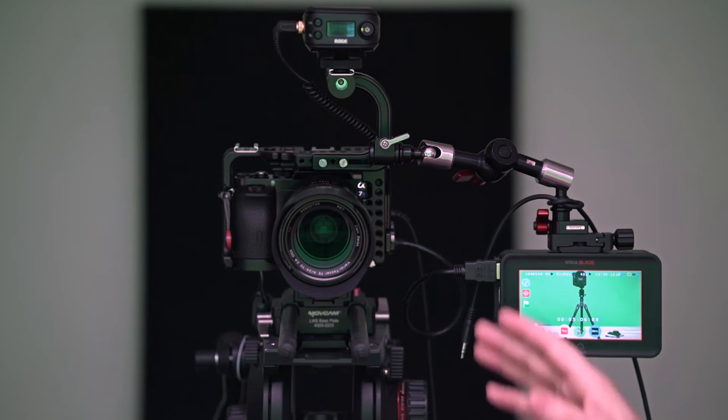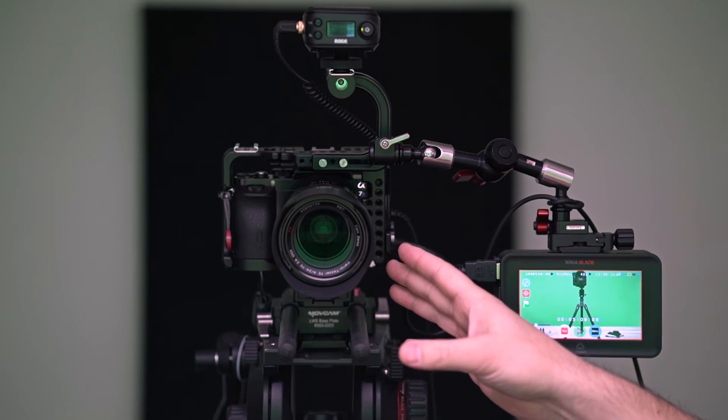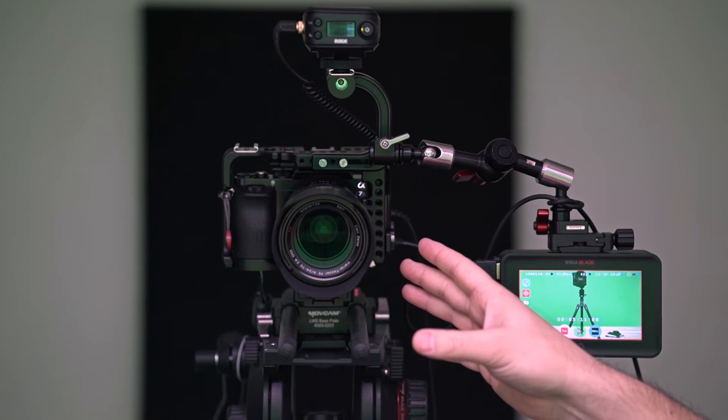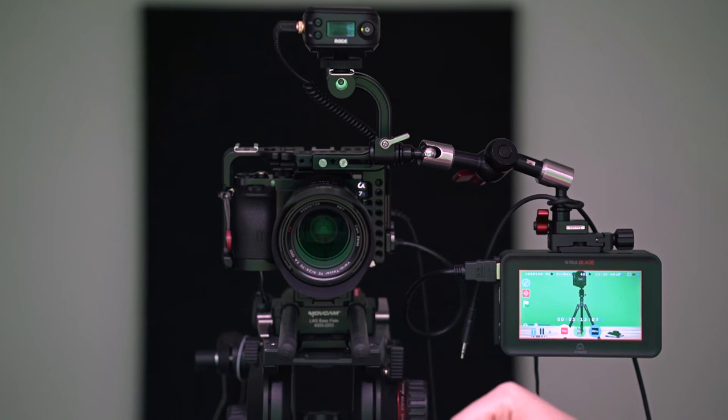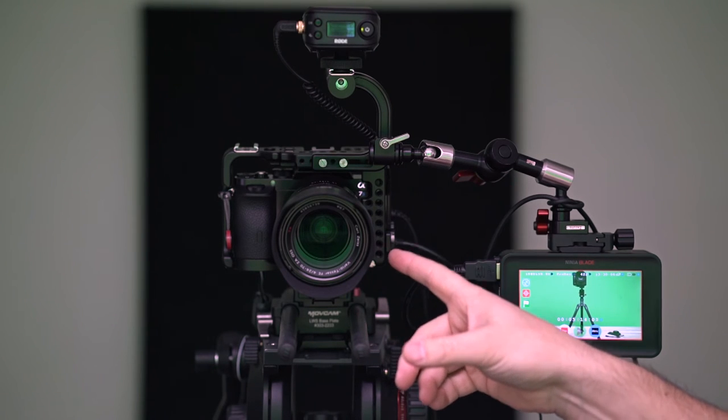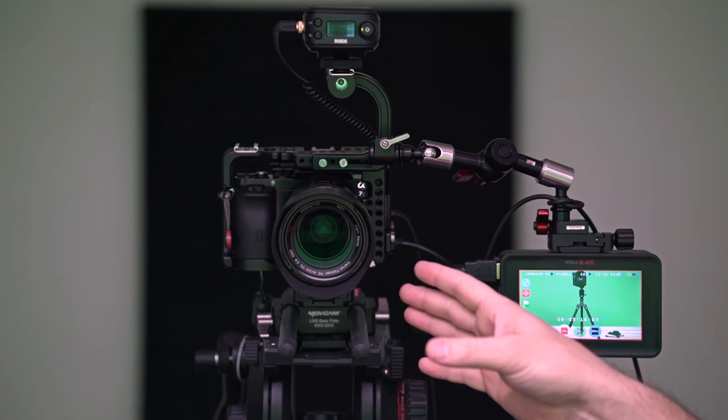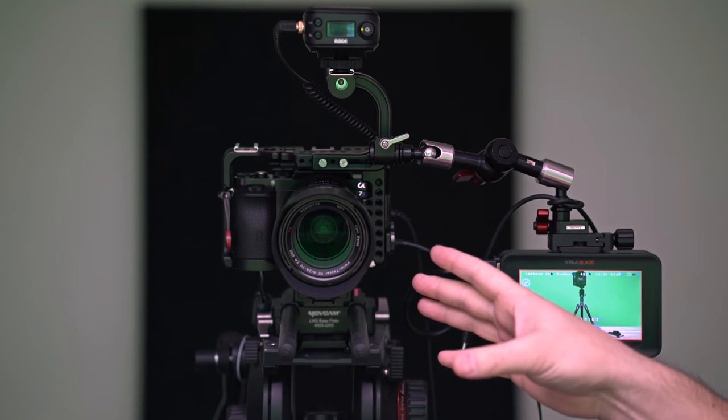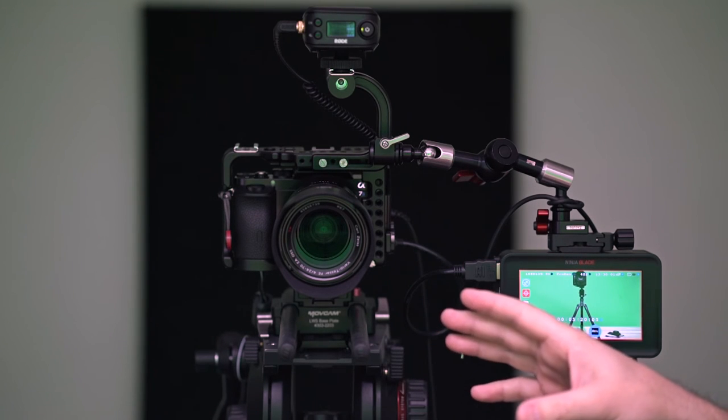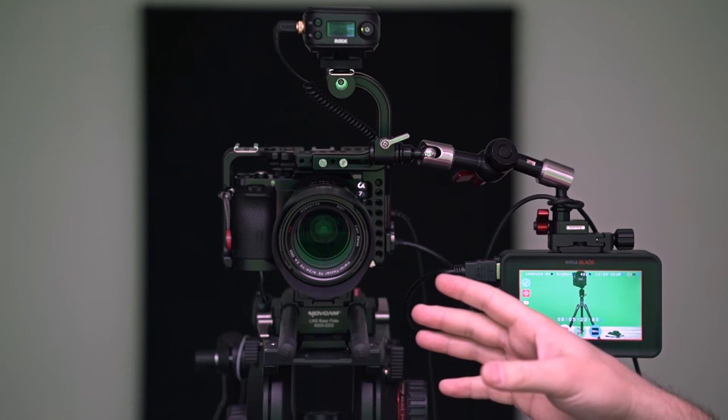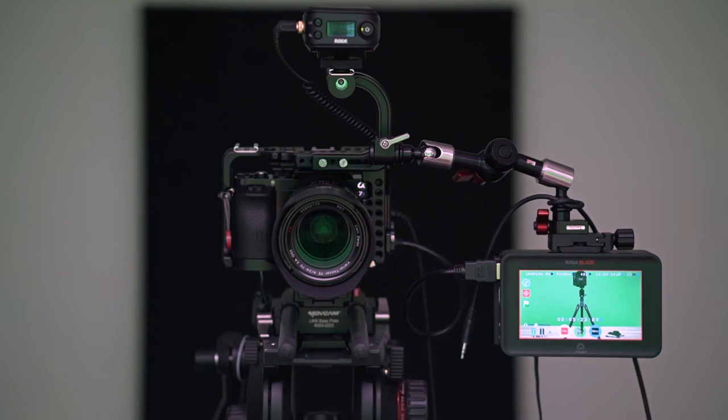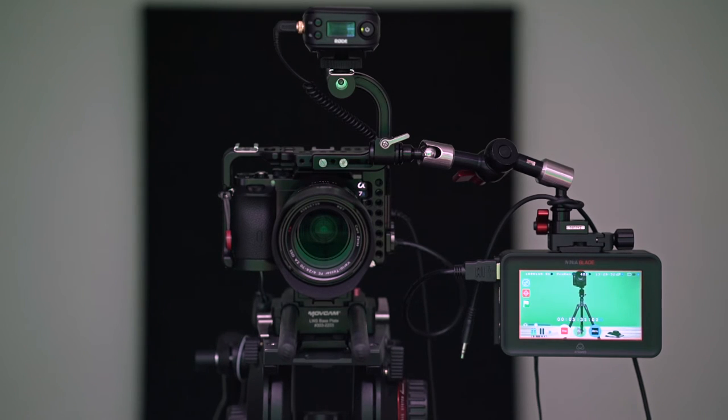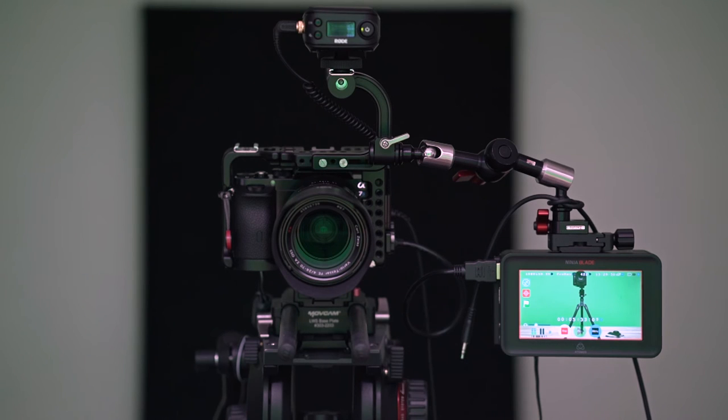So this is the Sony a7s. This is not the latest model. This is the first a7s. I have the 2470 f4 lens on it. And the reason that I'm using this lens and not maybe a prime lens or something with more of a telephoto is simply just the size of the room and what we typically do in here. Most of the time the framing is the same. We have the table showing and myself, sometimes I do an overhead camera and this is pretty basic.